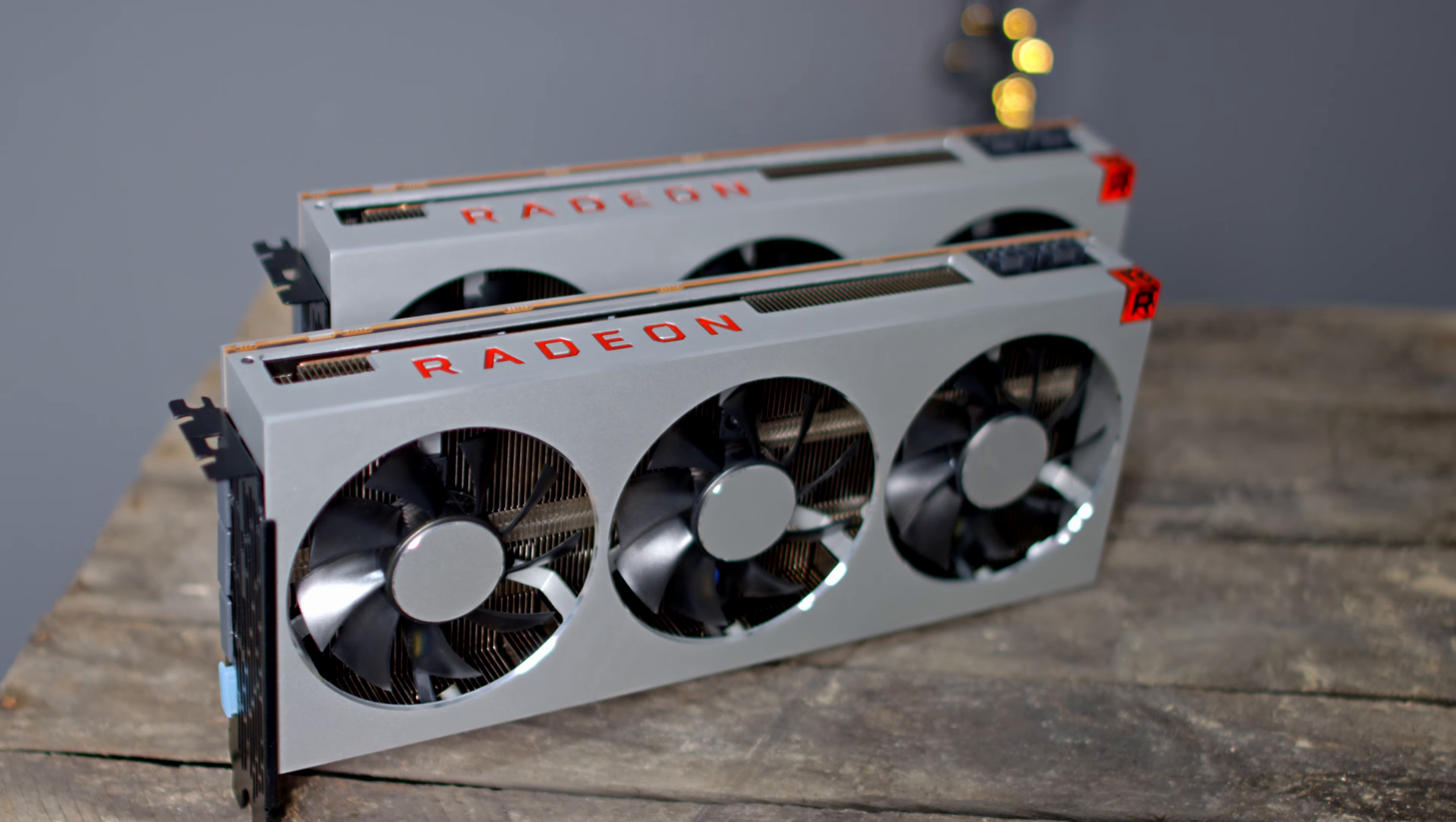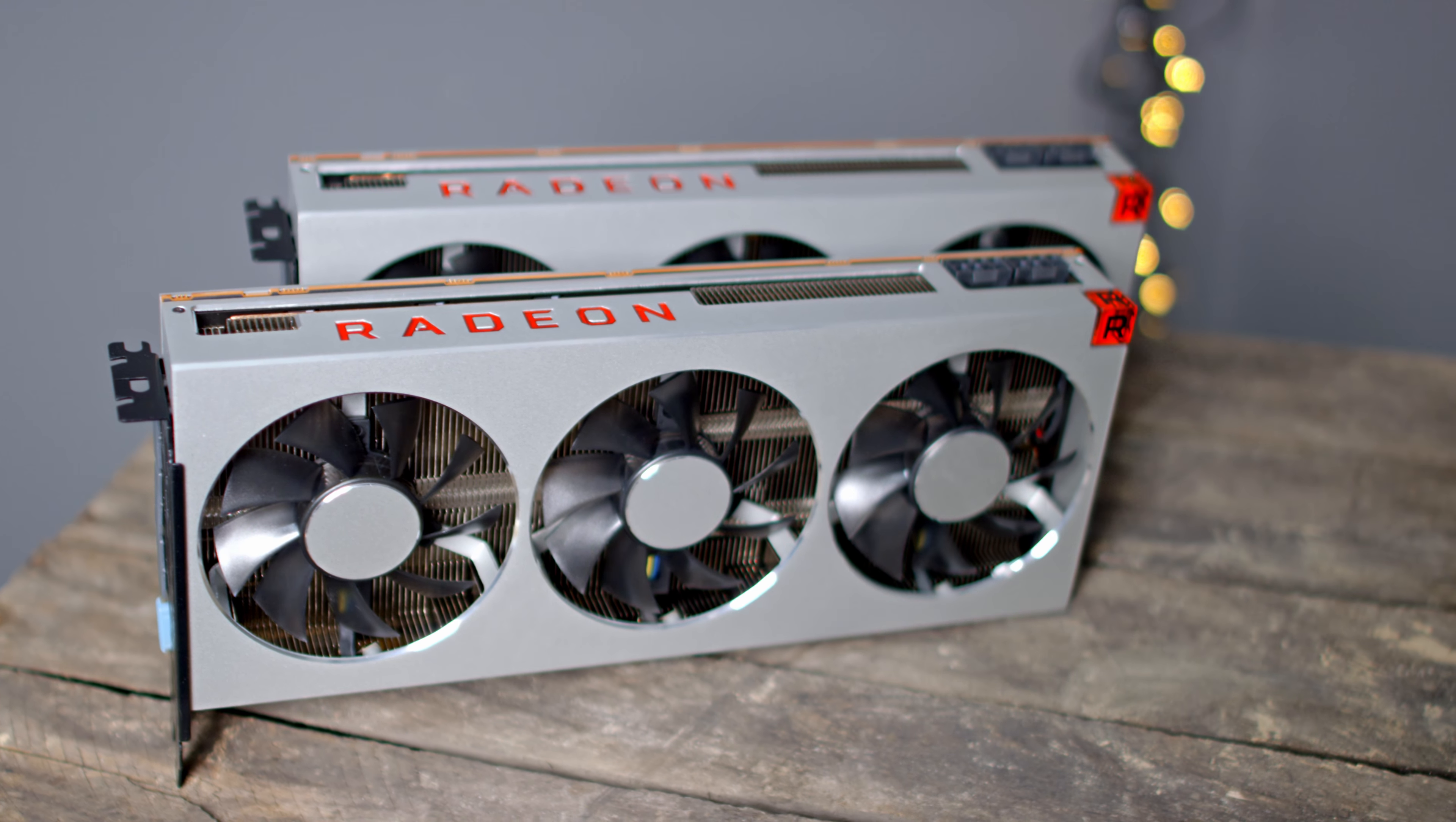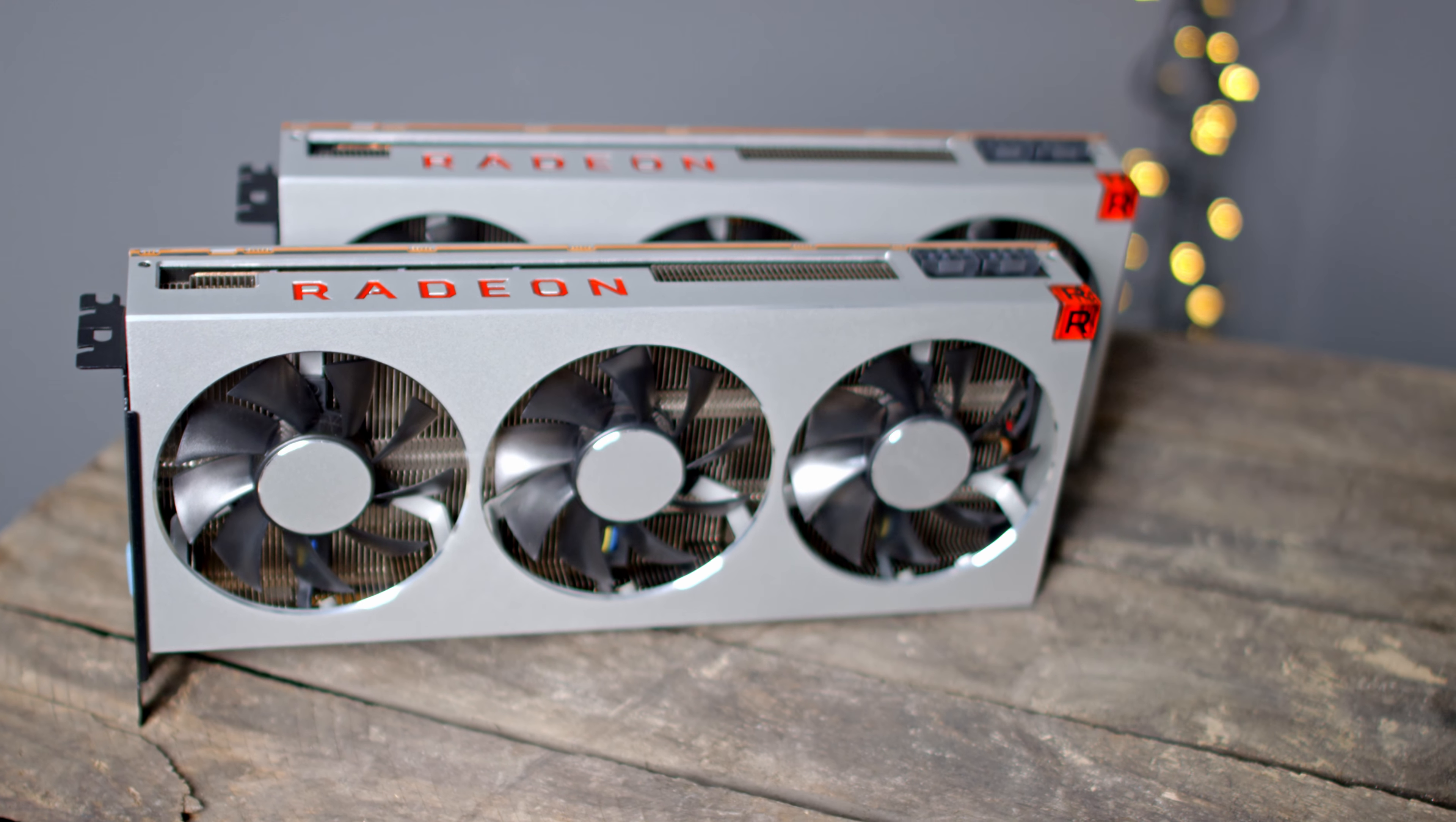In this video I will unbox this bad boy and install not just one, but two AMD Radeon 7s. Stay tuned.